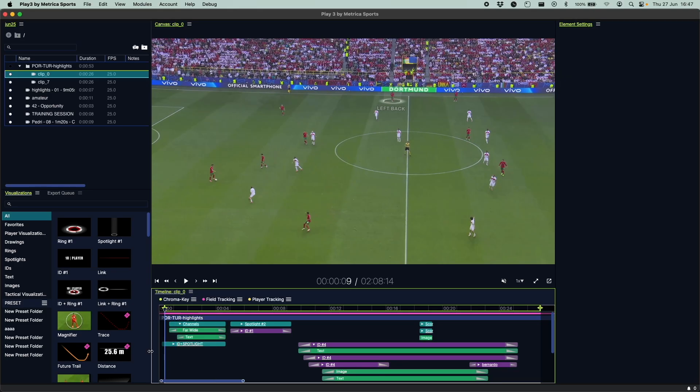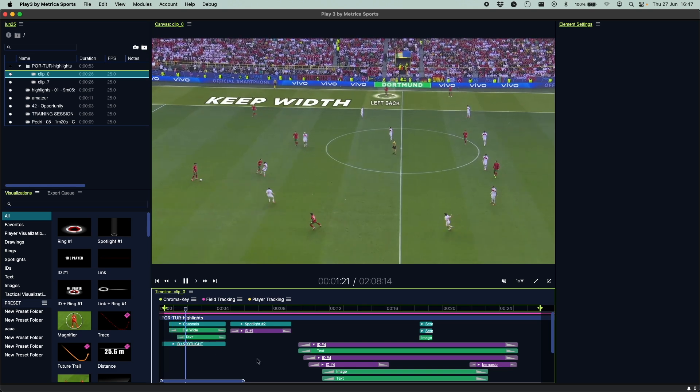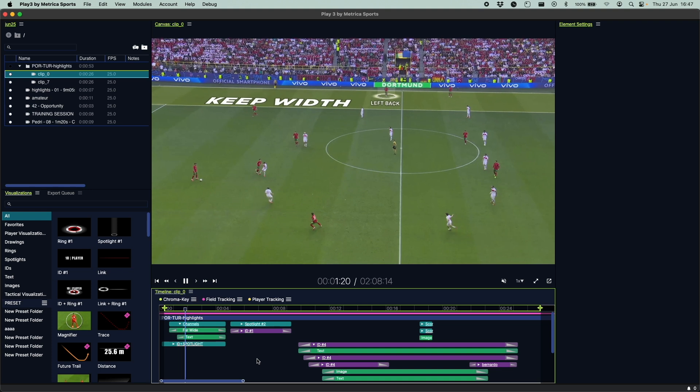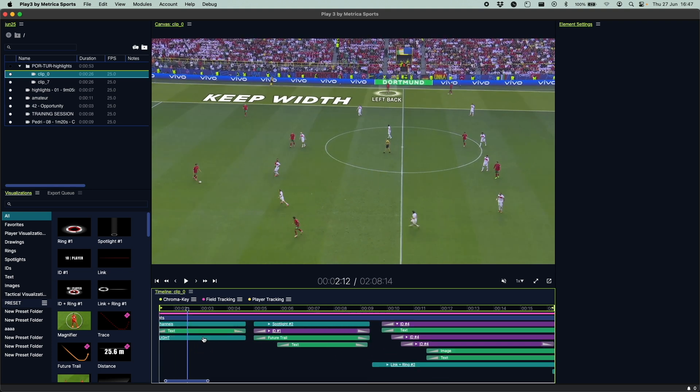So what will we see in the first release of Play 3? First and foremost, it's going to be a lot more performance. That means faster loading times, faster processing times, better video performance, and even a brand new powerful video editor timeline, which is going to be a real pleasure to work with and will save you a lot of time in your workflows.